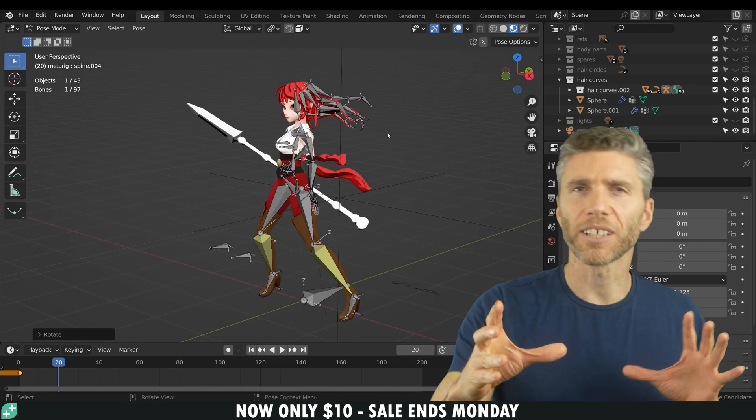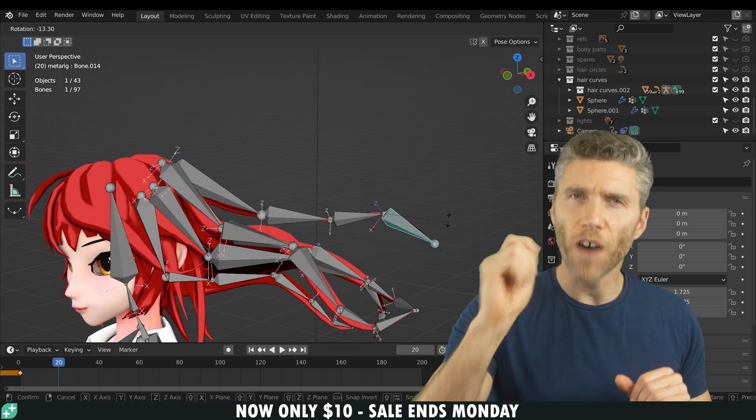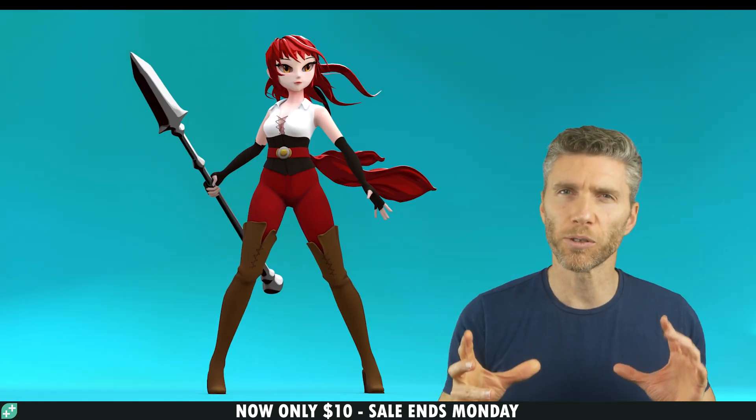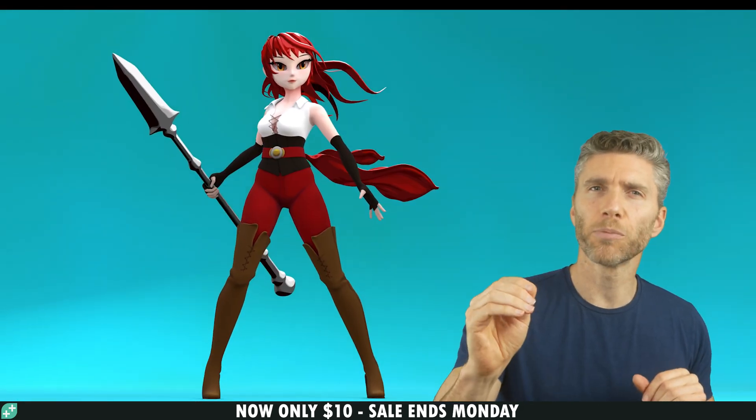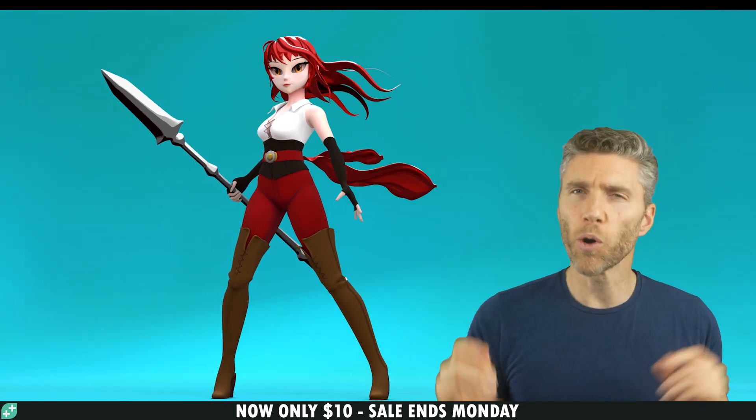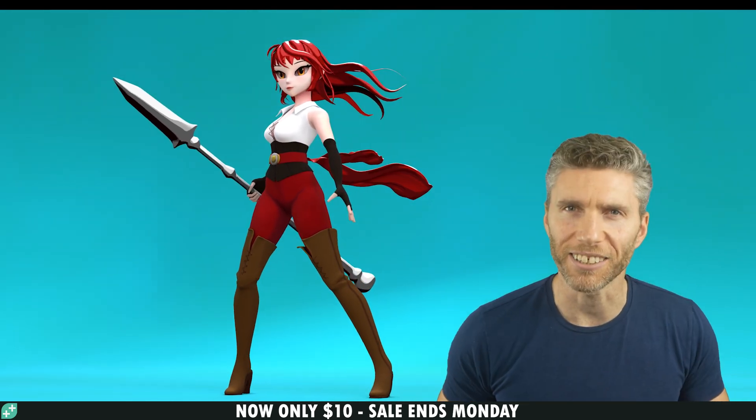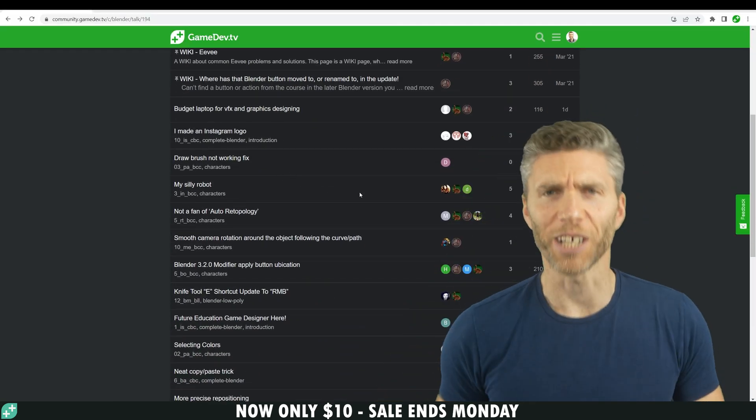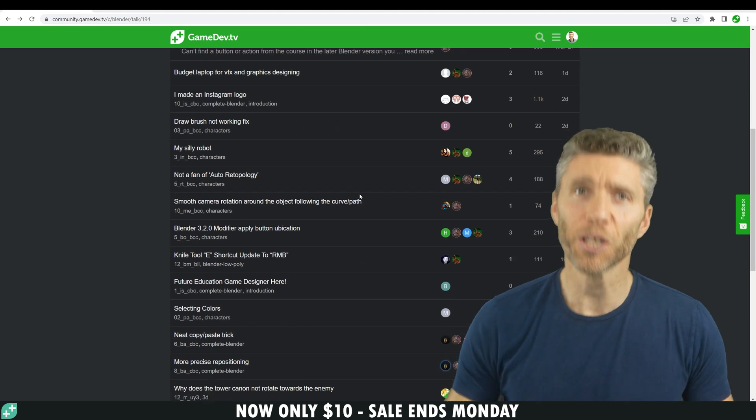And by the end of this course you'll be far more confident building all sorts of models and be able to move comfortably onto even more advanced techniques. Not only will you have the immense joy of listening to me,